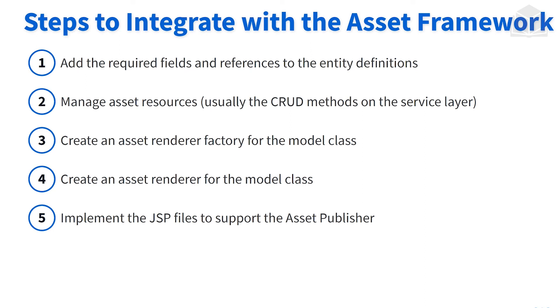Afterwards, we're going to want to create the asset renderer factory. We want our custom entity to be able to be seen. In order to be seen, we need that asset entry. In order to create the asset entry, we need that asset renderer factory. So that's the next step. After we have the factory, we're going to be creating an asset render object that is associated with our custom entity, the assignment. And finally, we're going to implement our JSP files so that we have support for displaying our custom entity within the asset publisher.